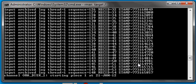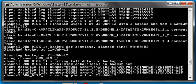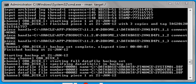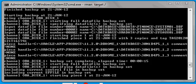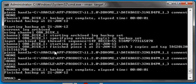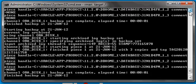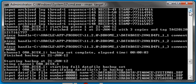We kick off the backup again just like we did with the other one, and we let it run. Now let's take a look at the output for our backup. Here's the output of the archive logs.